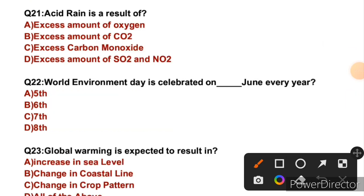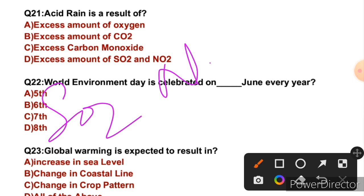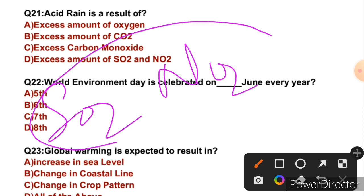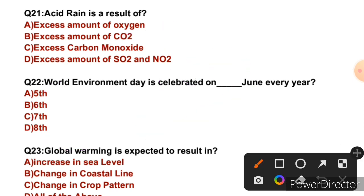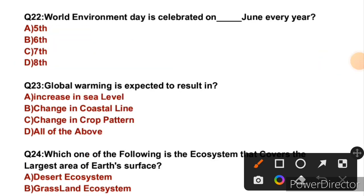Question 21: Acid rain is a result of — basically, sulfur dioxide and nitrogen dioxide mix with rainwater to cause acid rain. So the right answer is D: excess amounts of sulfur dioxide and nitrogen dioxide. Question 22: World Environment Day is celebrated on which date in June every year?